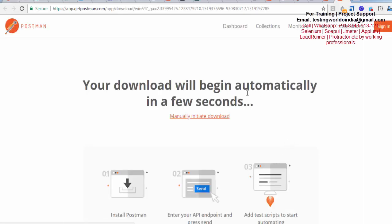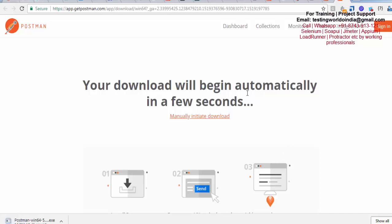It's going to start downloading here. It's a 70.9 MB file and I'm waiting for this file to download. In the meantime, I'm pausing this recording. Once it is downloaded, it's a simple exe file.